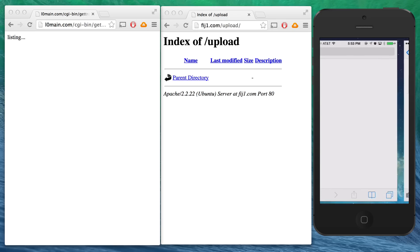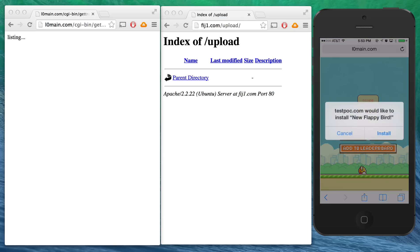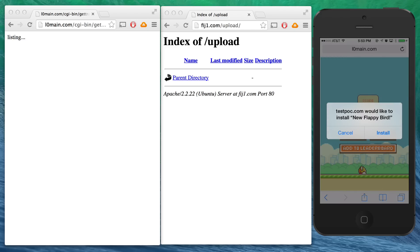So if the victim clicks the link in the SMS message, it will take them to a website that prompts them to install the game. If I click install...